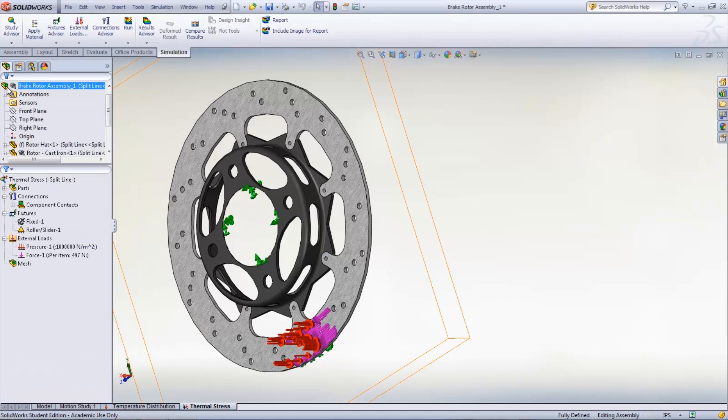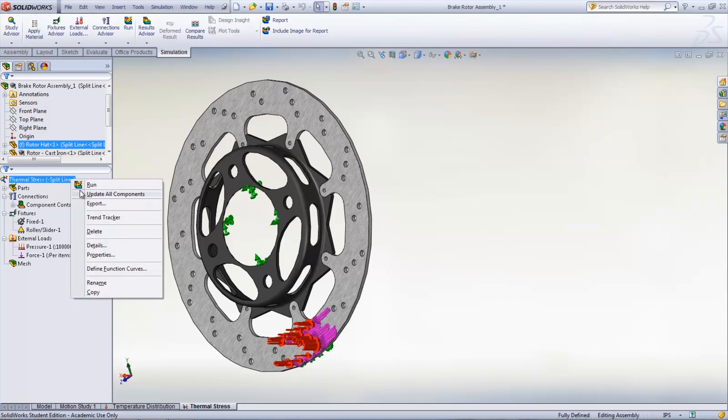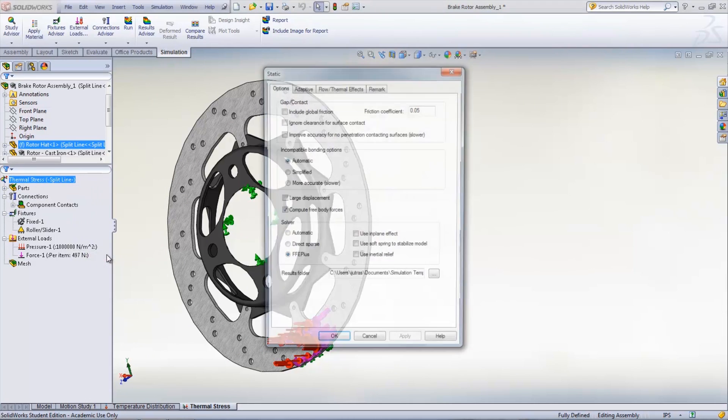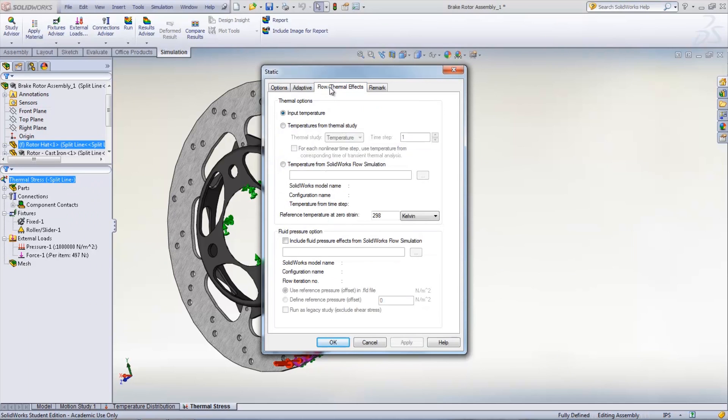To set up the thermal loading that is imposed by the brake pads, right-click the study name and select Properties. Under the Flow/Thermal Effects tab, add Temperature from Thermal Study.